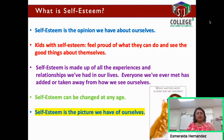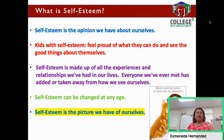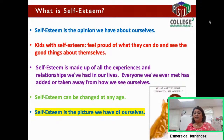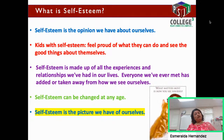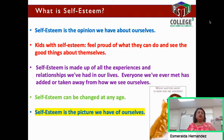Self-esteem is made up of all the experiences and relationships we've had in our lives. Everyone we've met since we were babies all the way to whatever age you are right now has added or taken away from how we see ourselves. When you were born, your parents took care of you, they loved you — all of that love and care builds a very good self-esteem in kids. When you started school, you met your teachers and new friends, and those friends and teachers affected your self-esteem. For the most part, it's positive — you get high self-esteem with all the love and care that you've had growing up.